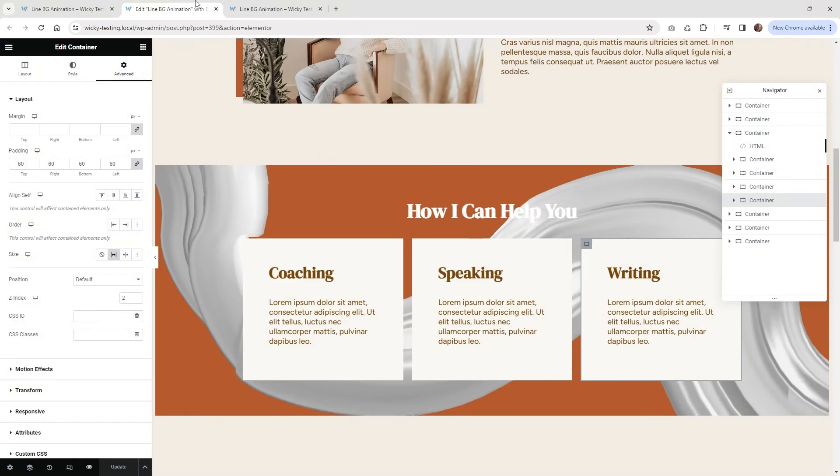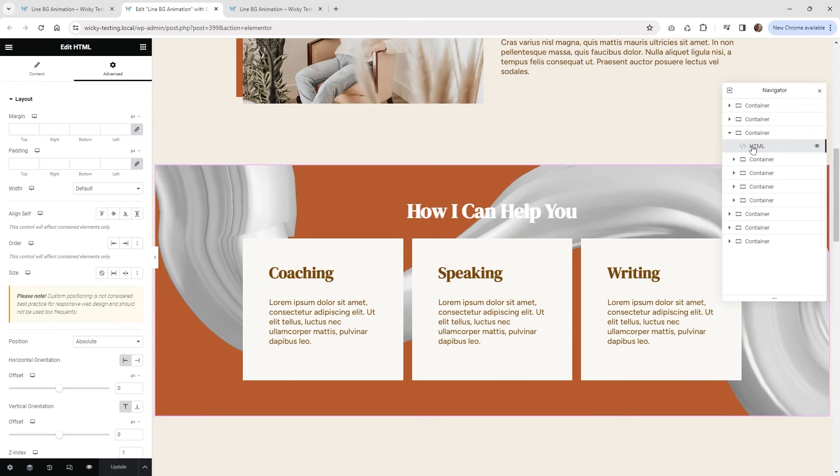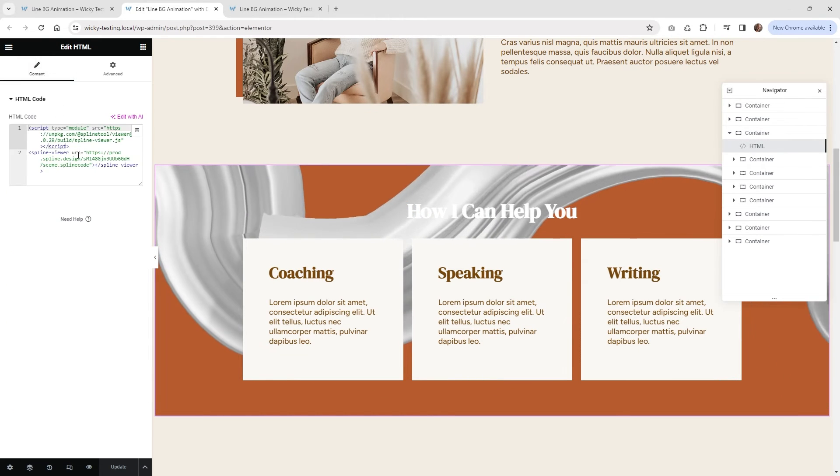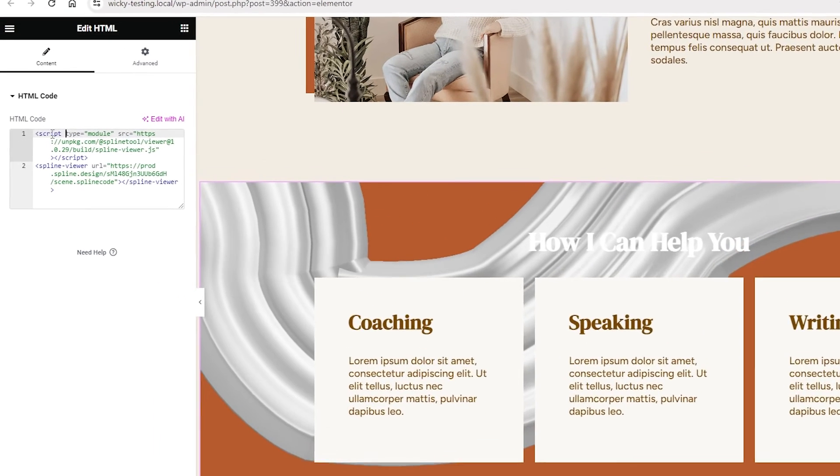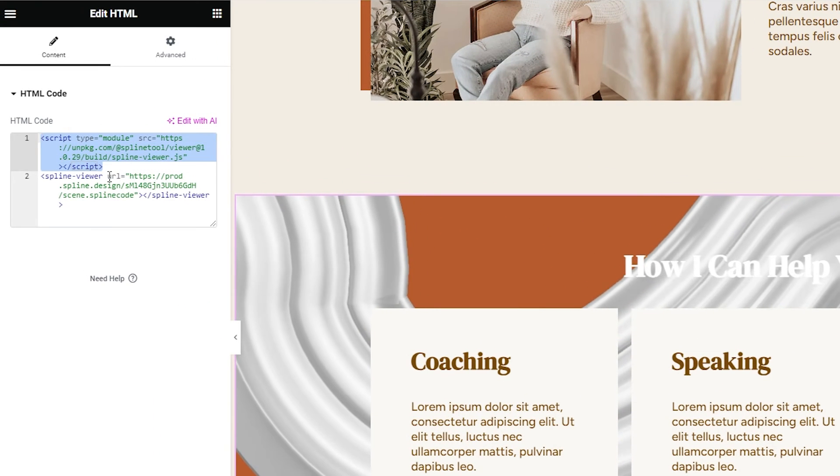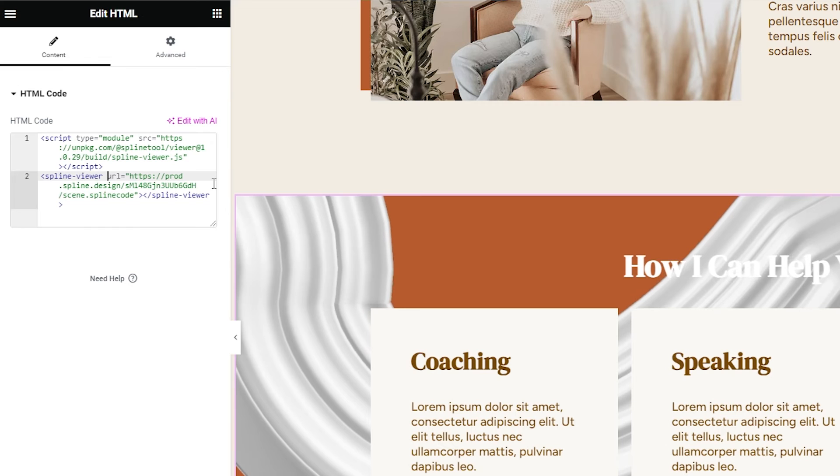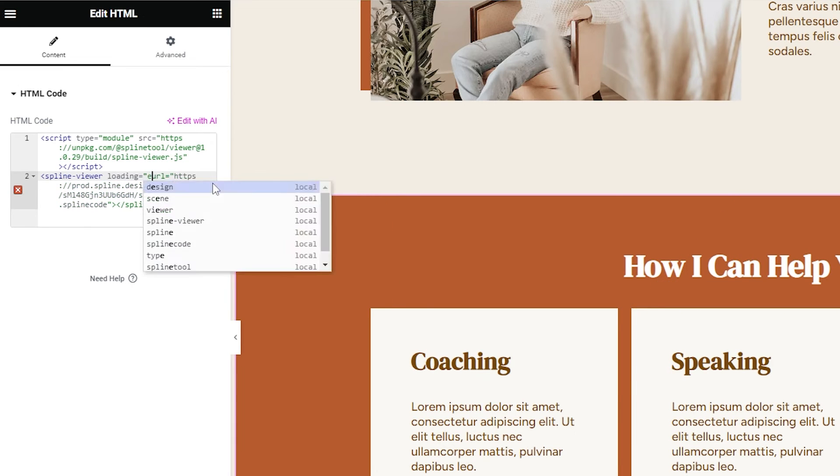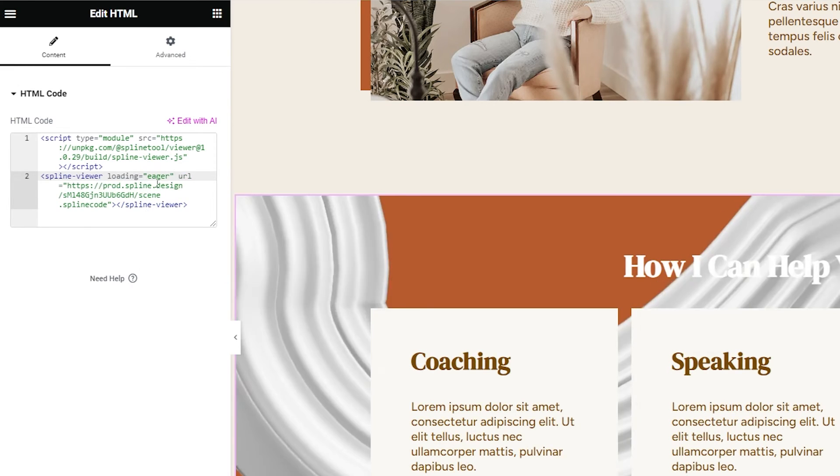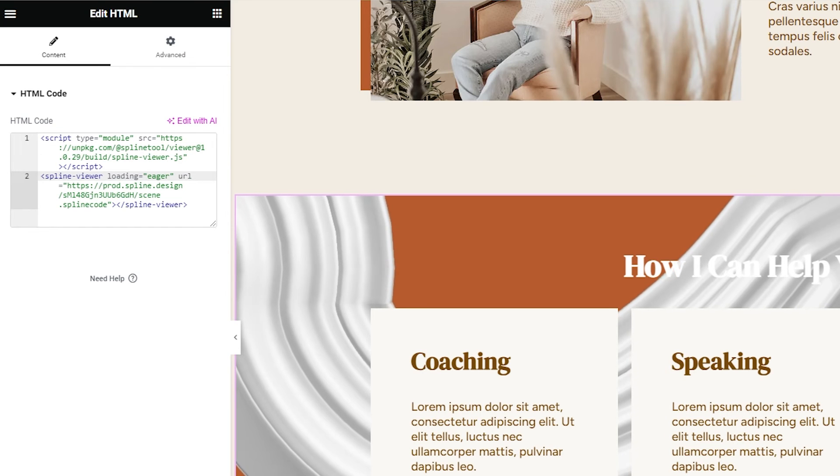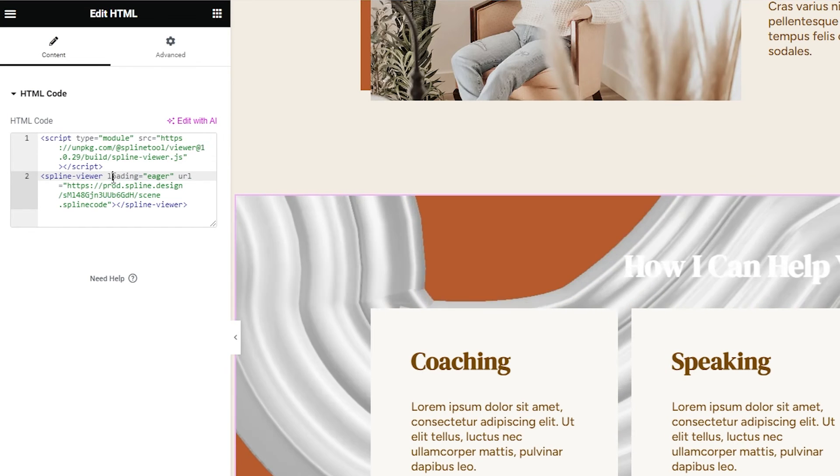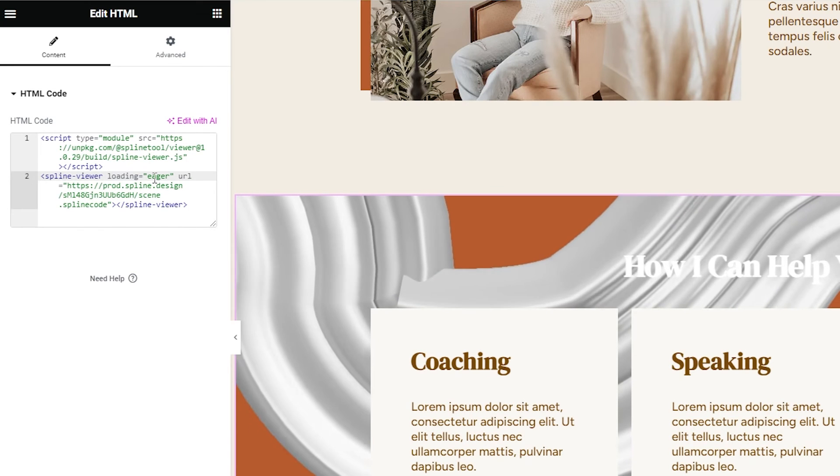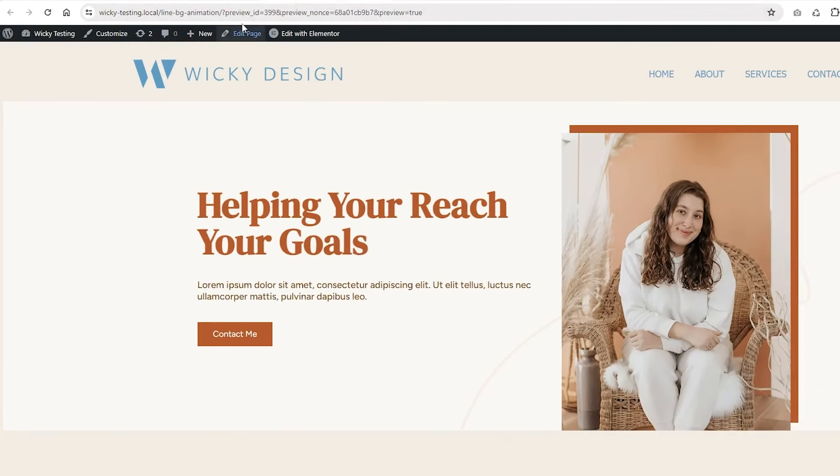In order to do that, we just need to go back into our HTML widget, go to Content and right here where the Spline viewer is. Make sure you don't put it on this corner here called script. We want to add it to the second one and just type in loading equals quote eager. That's it. So that's just telling the browser, load that up on page load rather than wait for it to be lazy load. So again, you just type in loading equals eager inside of some quotes.